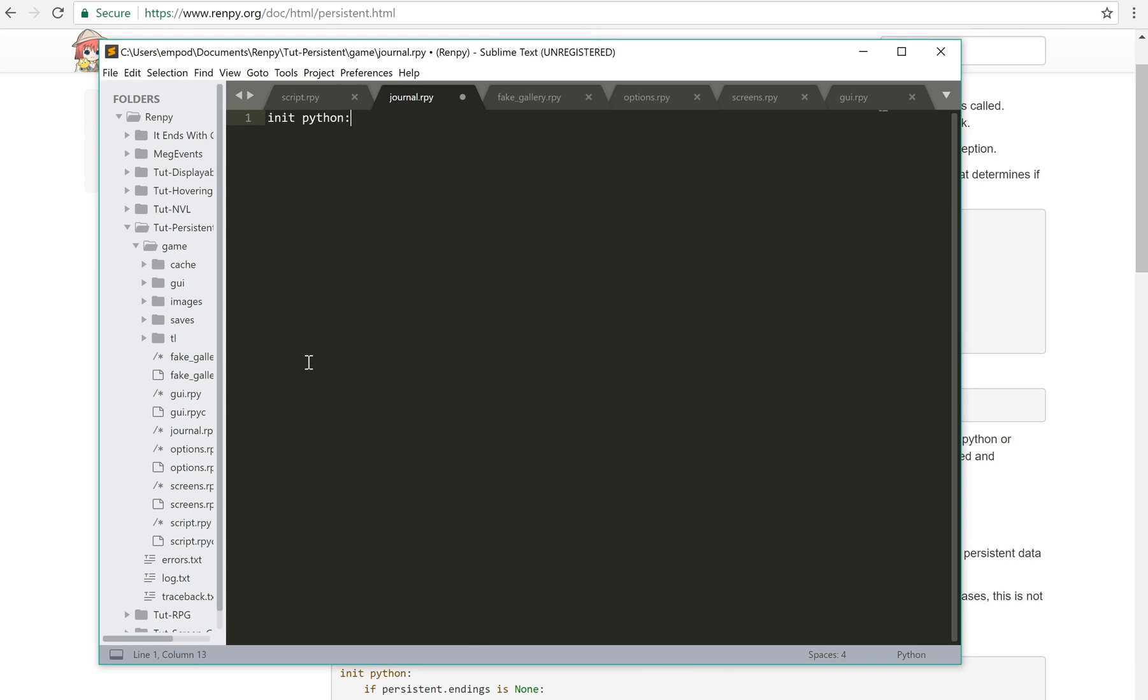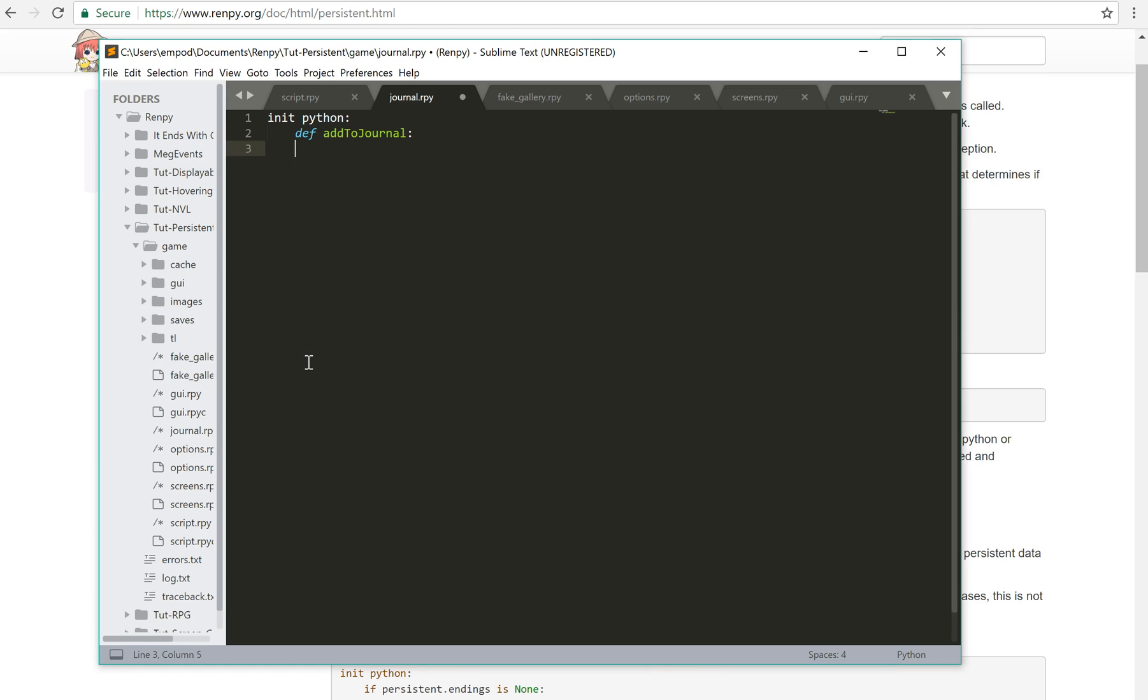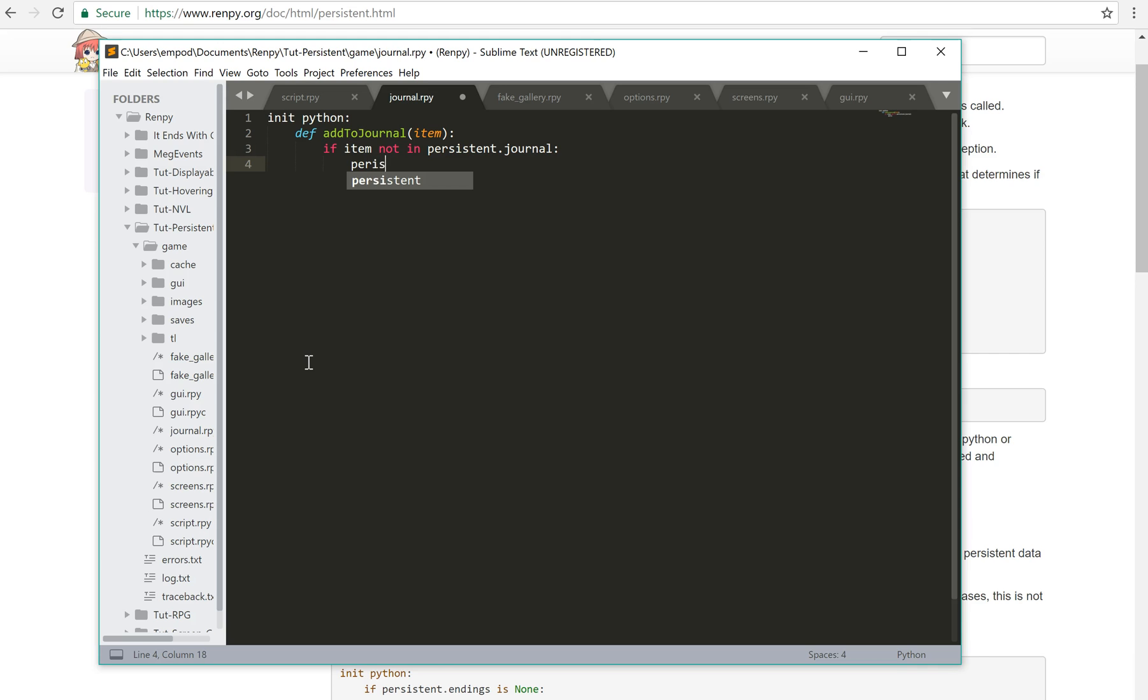And we'll say, init.python. Because if you add something to a persistent list, and you add it every single time you go through the game and reach a certain part of it, then you're going to have it in there multiple times. And that's probably not what you want. So I'm going to make this function def add to journal. If item not in persistent.journal, persistent.journal.append item. And that's it for that part.